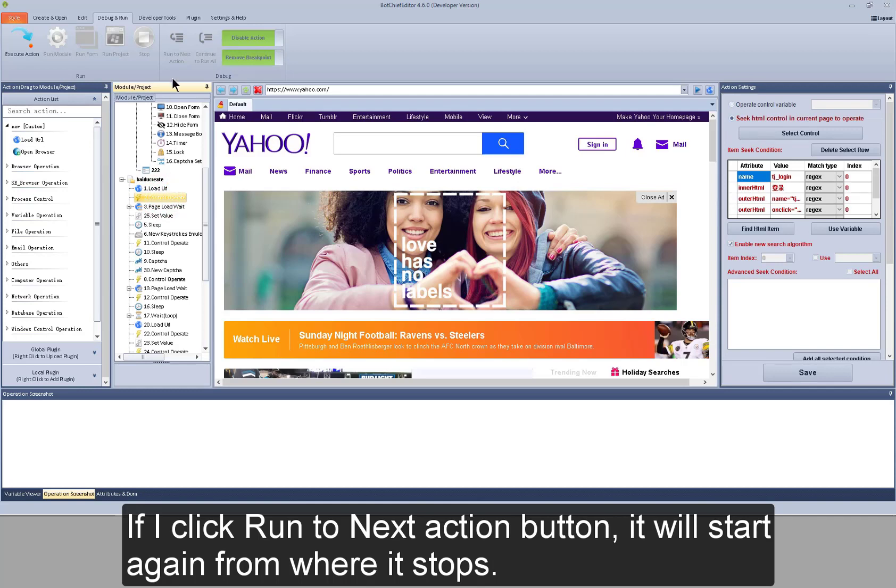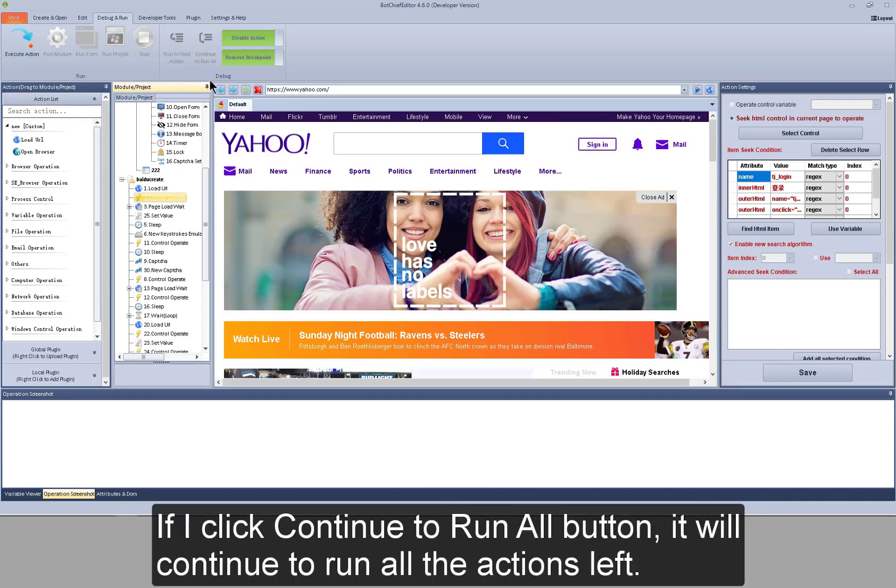If I click run to next action button, it will start again from where it stops. If I click continue to run all button, it will continue to run all the actions left.